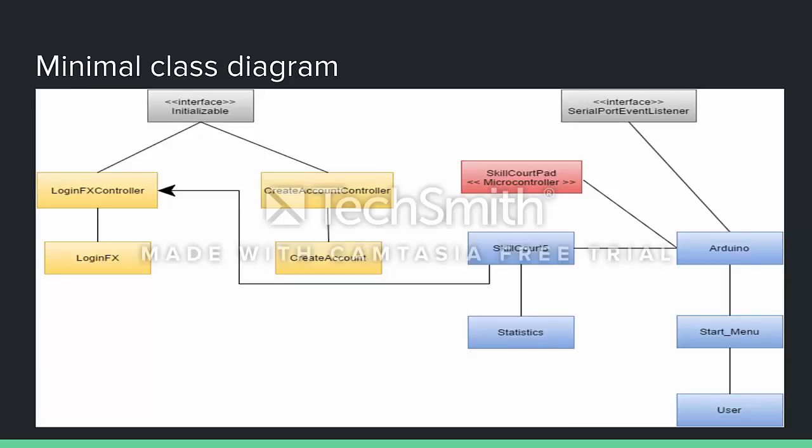Here is our minimal class diagram. In the previous version of SkillCourt, written in the Processing programming language, there were about 14 or 15 classes. We dropped that down dramatically, and in the next iteration — SkillCourt 6 — we hope to eliminate some database classes by sending data directly to the remote database instead of a local one. We also significantly reduced the lines of code: Processing had about 4,000 lines, and we efficiently brought everything down to about 950 to 1,000.